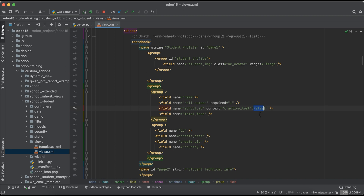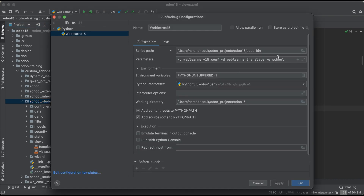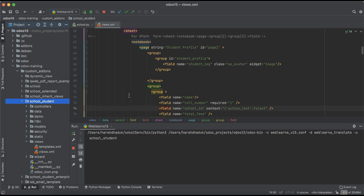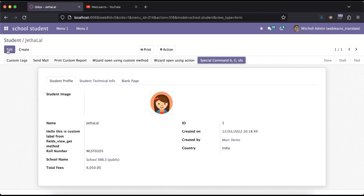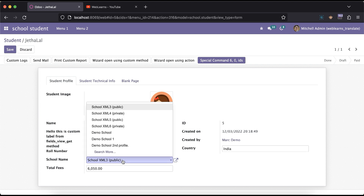Setting it to false means we want to also search deactivated records. By default it is true, so we don't need to use this unless we want to include deactivated records. Let's set it to false and upgrade this module.